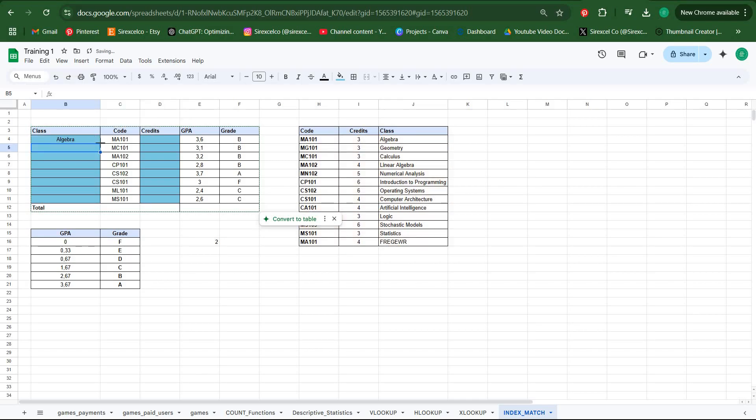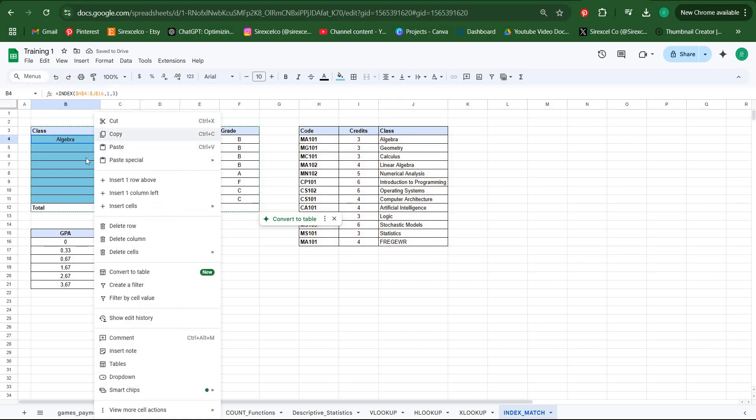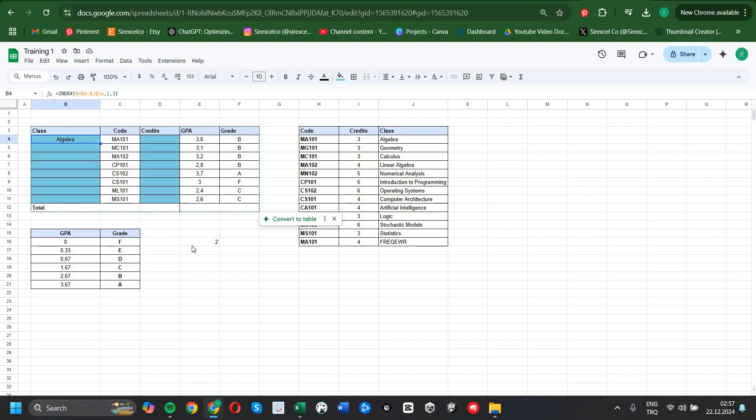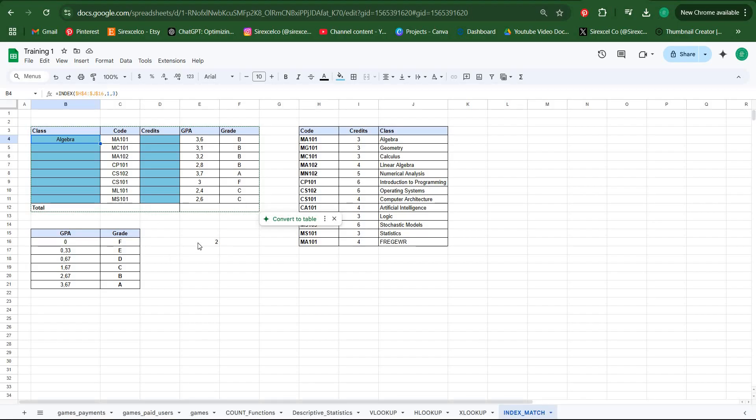But we want this formula to work more dynamically. Even if we just copy and paste the formulas like this, it won't work at all. This is where the MATCH function helps us.